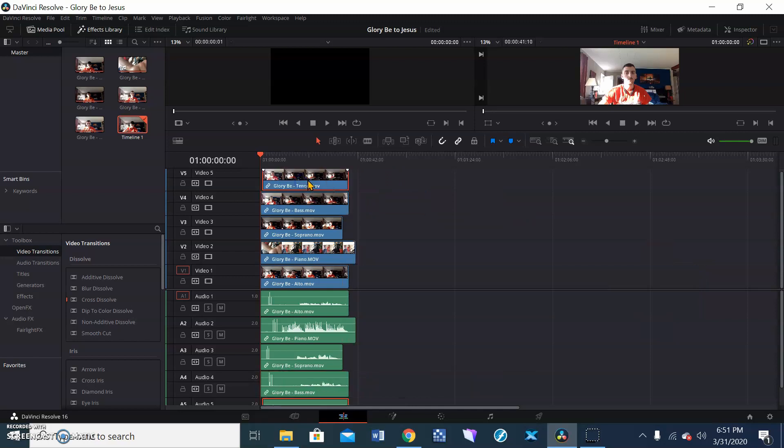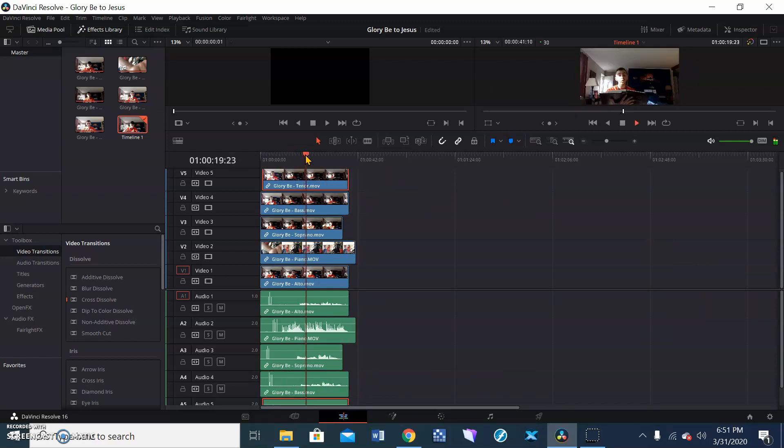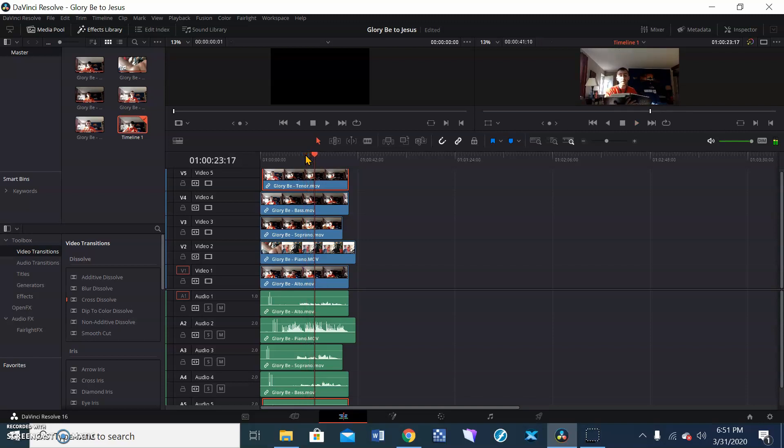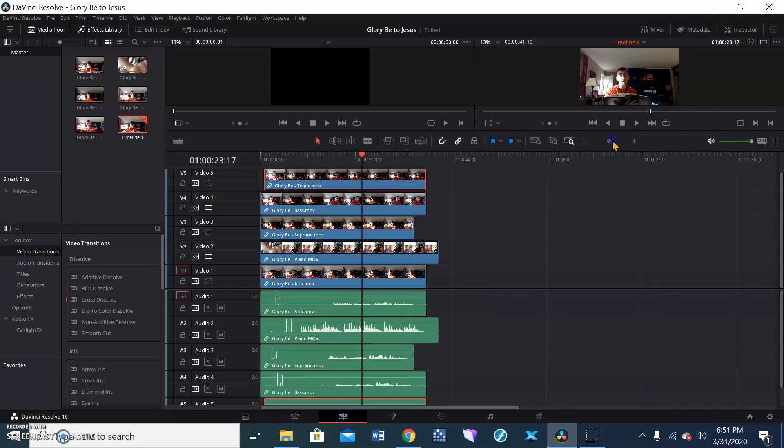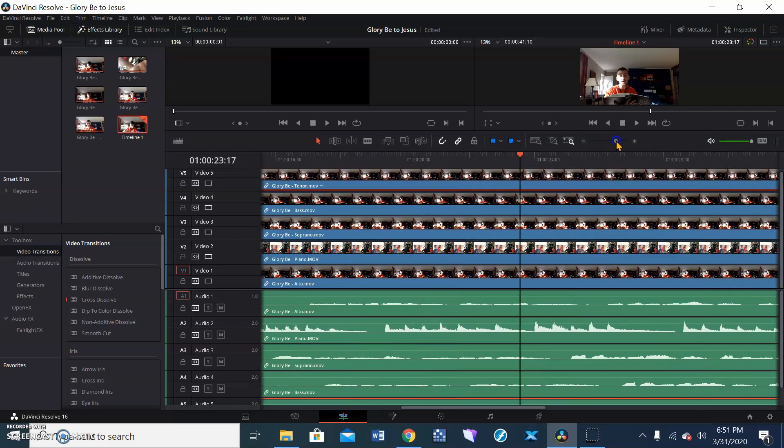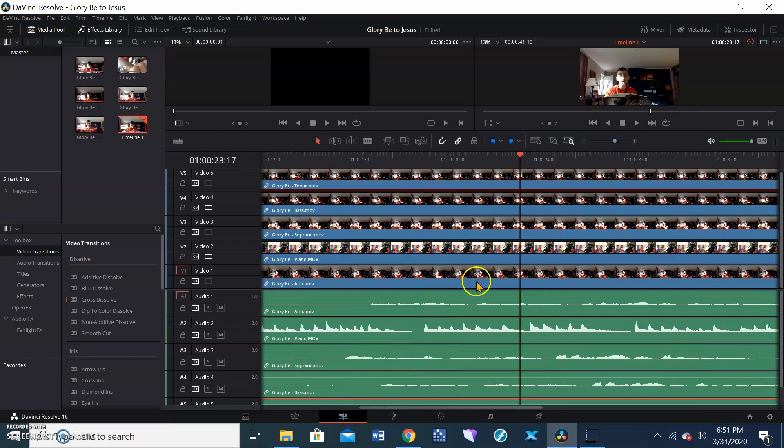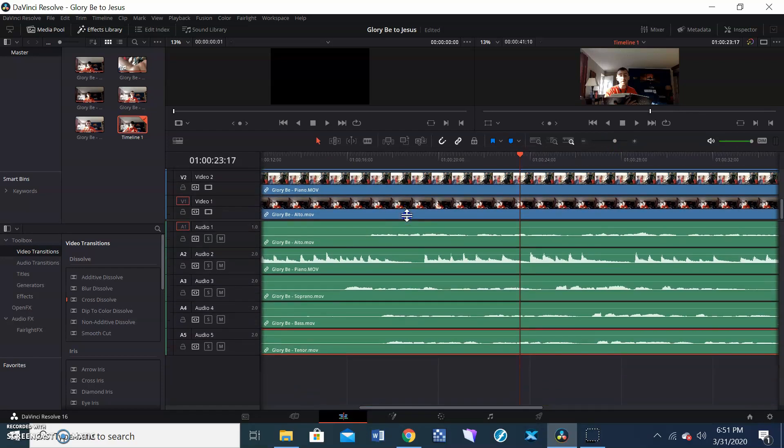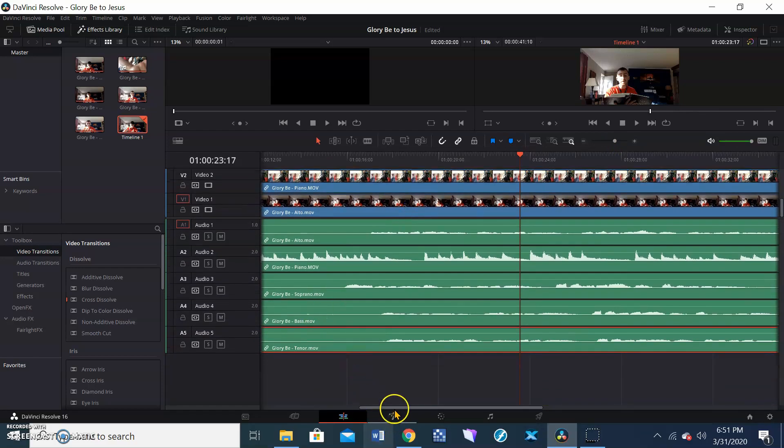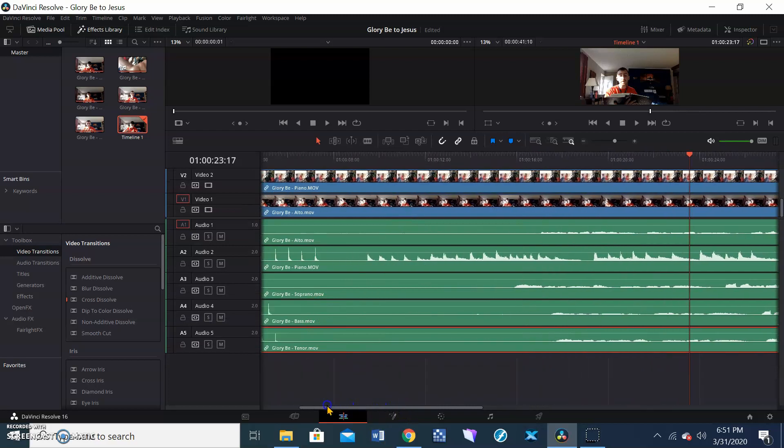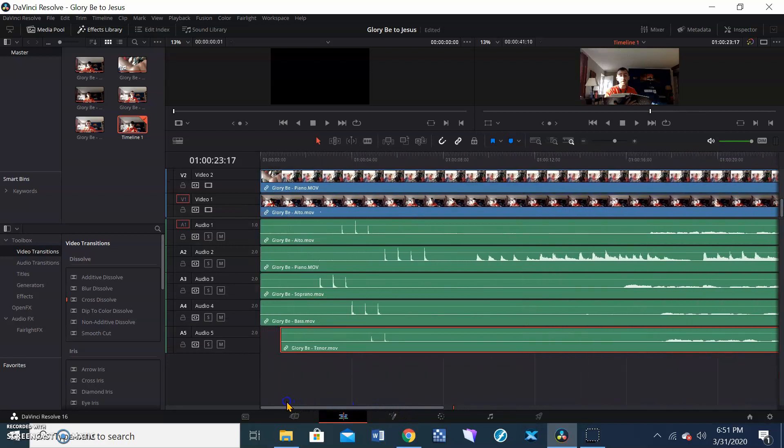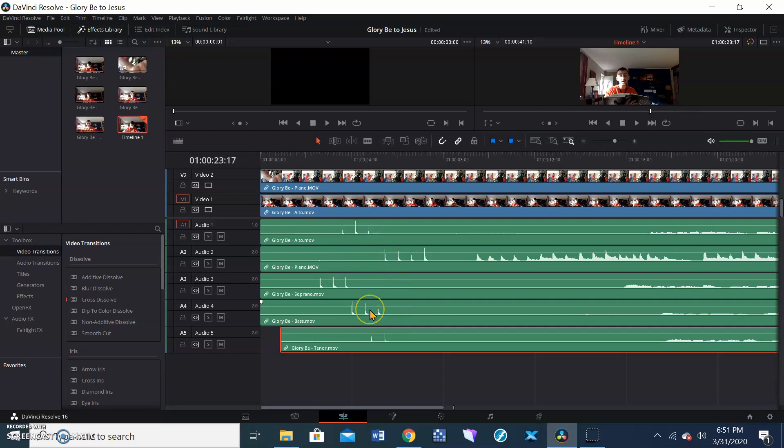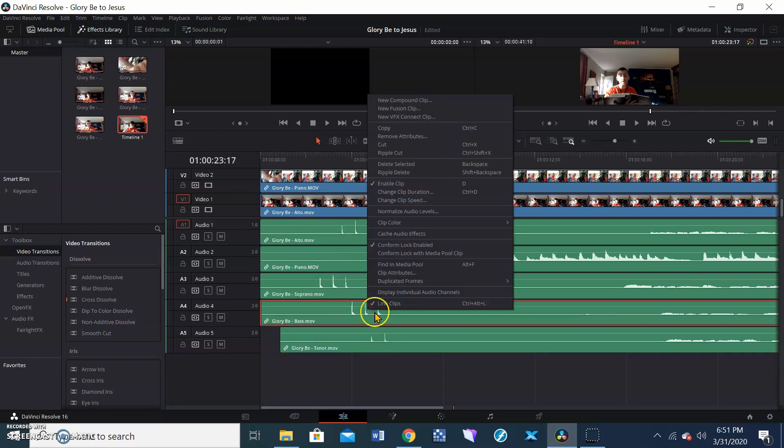All right, so here we are. So if we played it just right now, it sounds like kind of a mess. So what we need to do is zoom in on this audio file. We're going to zoom in here. Right now, everything is showing in our audio. You can see the highs and lows. But what we're really looking for right now is right here at the beginning. And if you're in here, and this isn't showing up, make sure you right click and then say display individual audio channels.